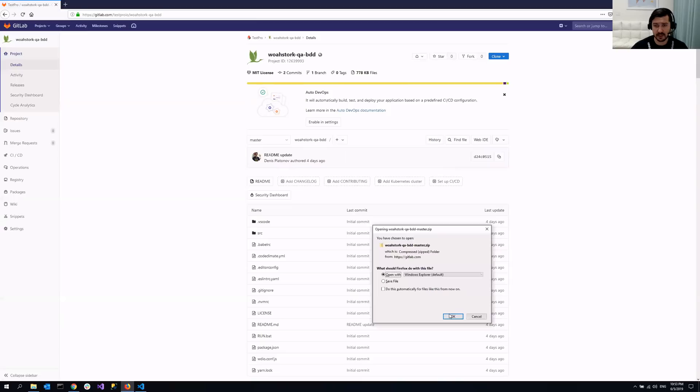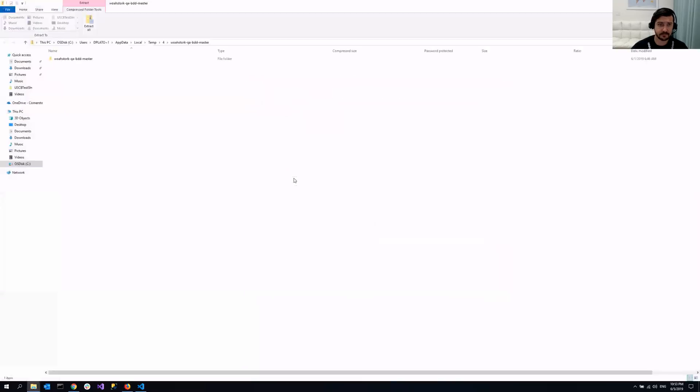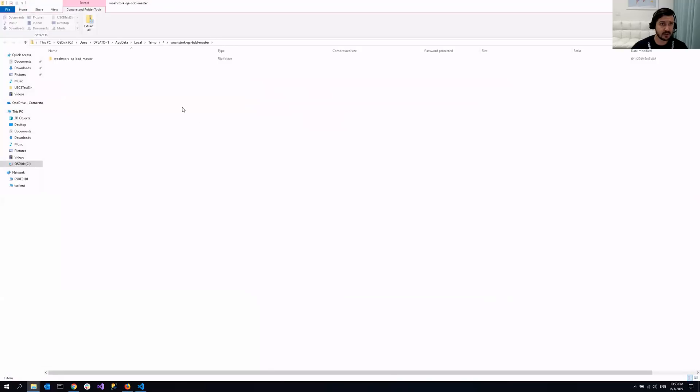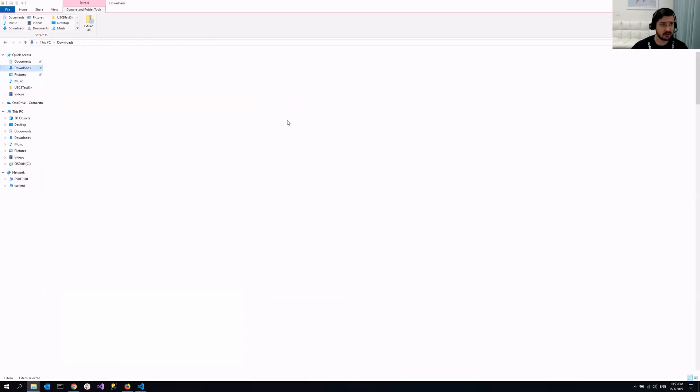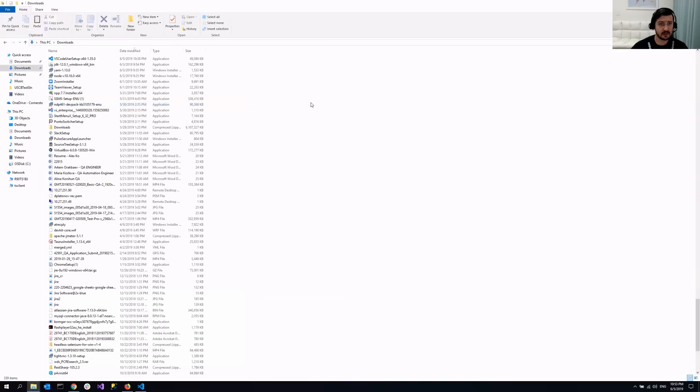So I'm just going to open it here. So it's open and what I need to do really is just extract it somewhere. So let's say I'm going to extract it to my downloads folder right here.